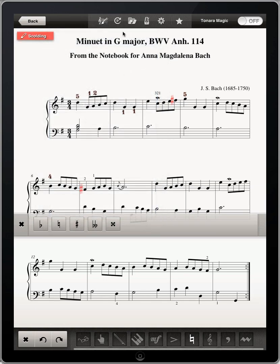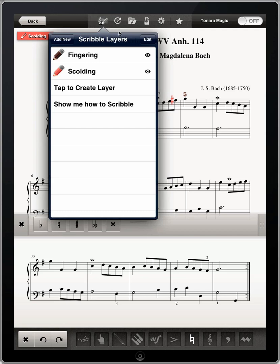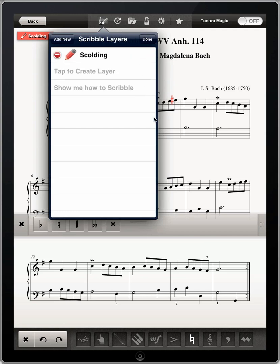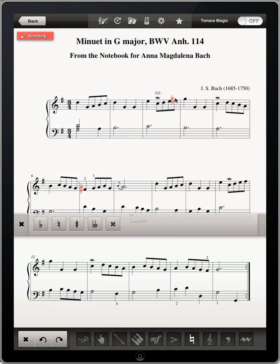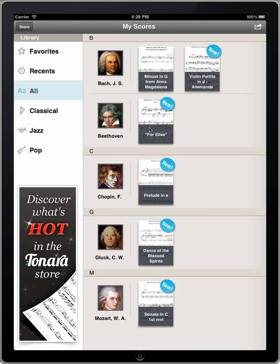You can also delete a layer if you no longer need it. Of course, all of the scribbles will be saved and will show up on the score if they are not hidden.